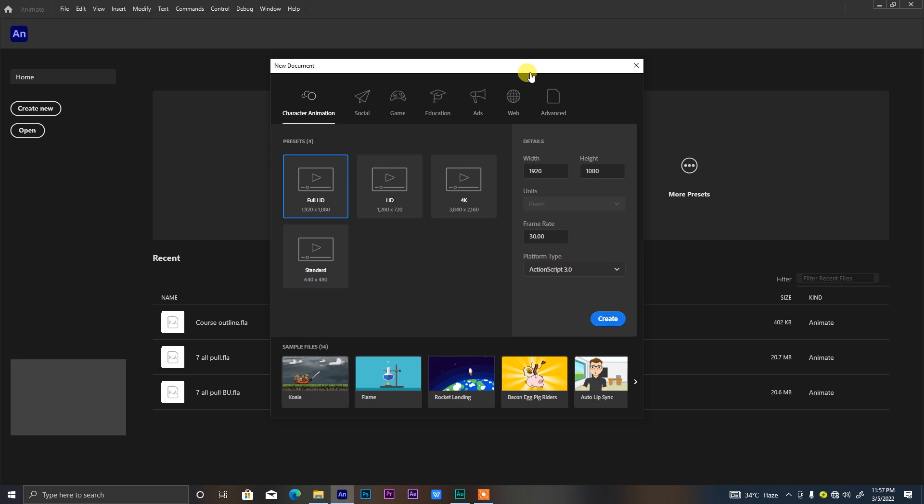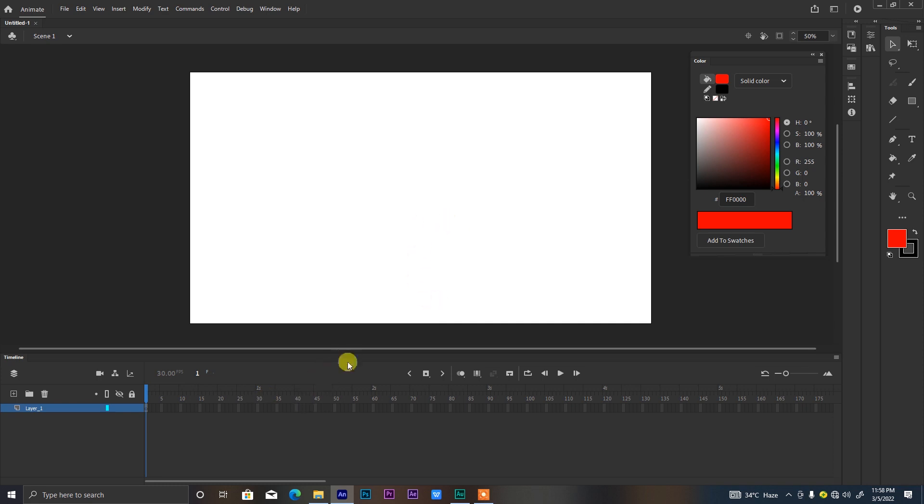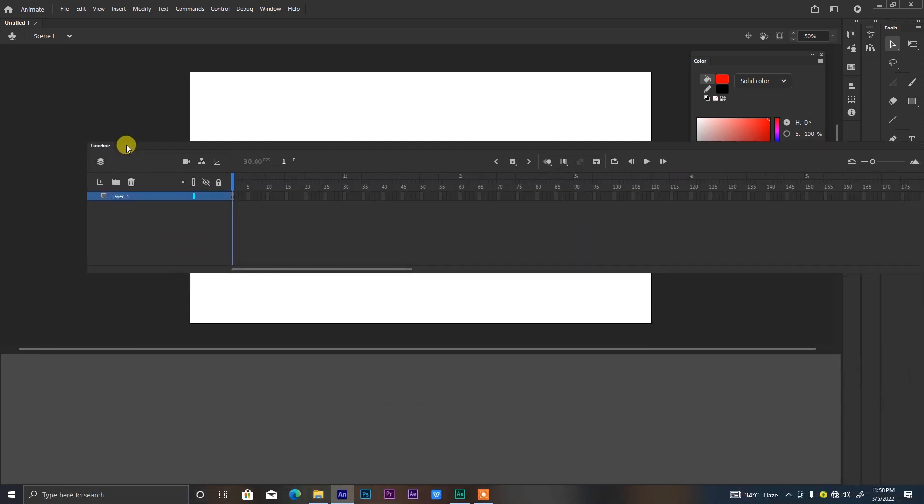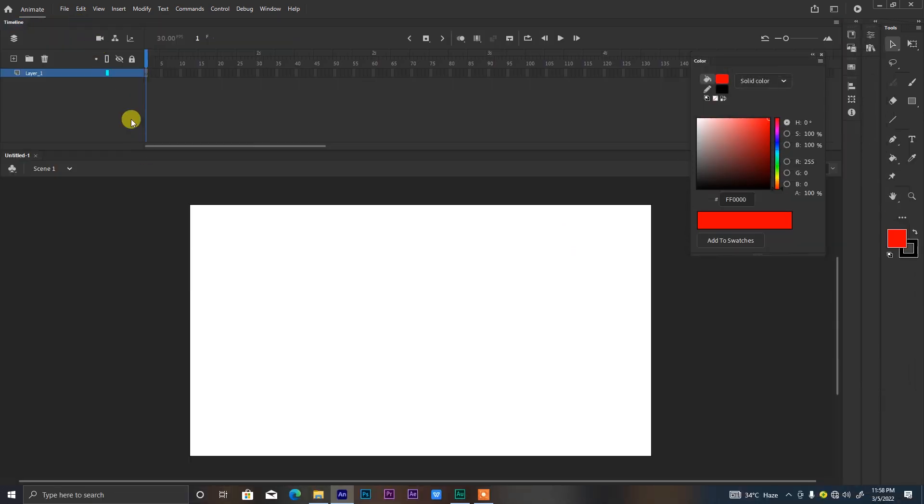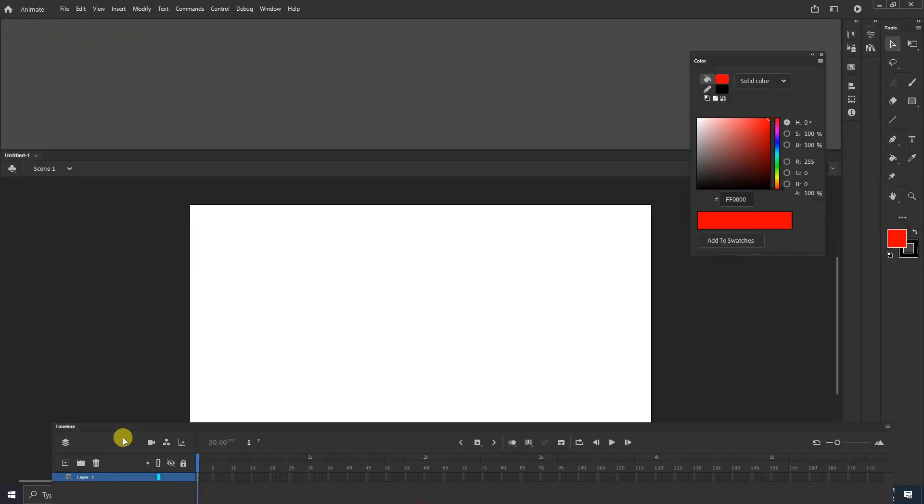After you click on Create, this is the workspace that will welcome you. Once again, what you might be having on your end might be different to what I'm having right now because I have been able to customize my workspace to suit what I want. But it's not a problem. If you want to have something like this as well, you can always drag out any panel and put it anywhere you want it to be.